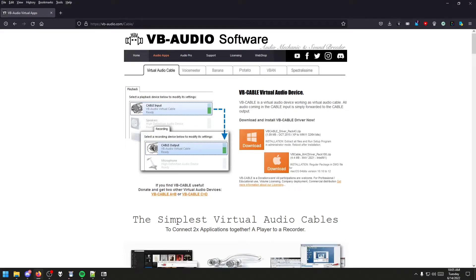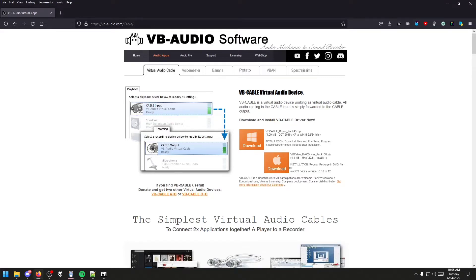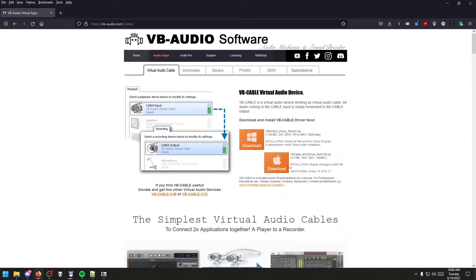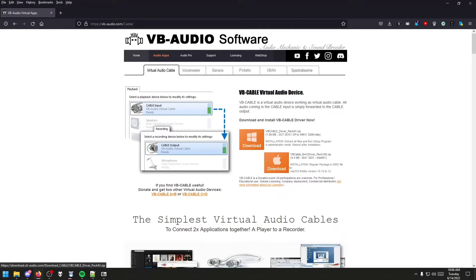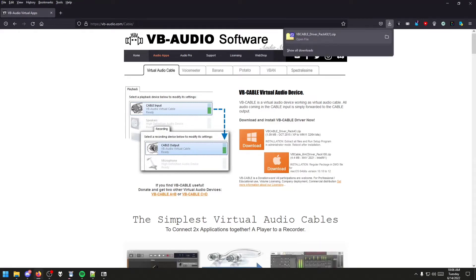First, we will need a virtual audio cable. The easiest method will be to use the one that VoiceMeeter supplies. The link is in the description below, as well as a link to a program called 7-Zip. Press the download button and, as it downloads, you will get the zip file.